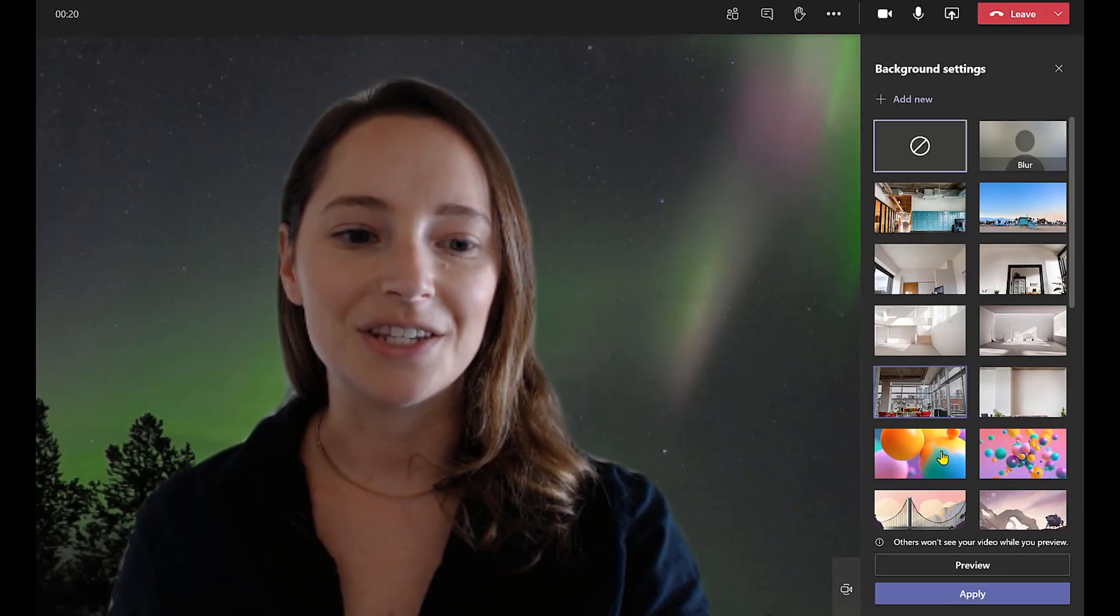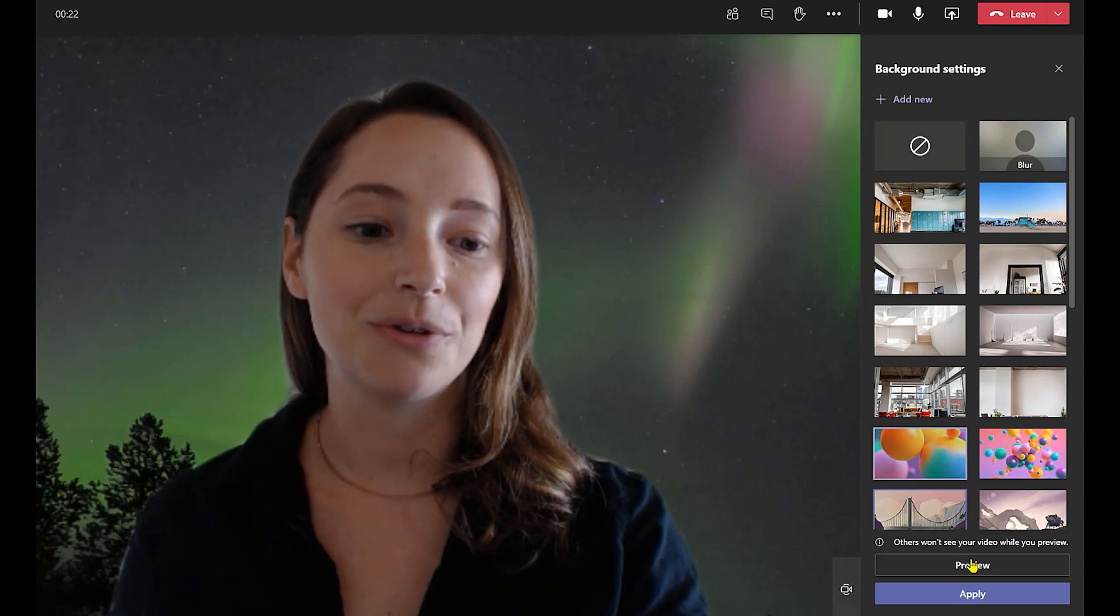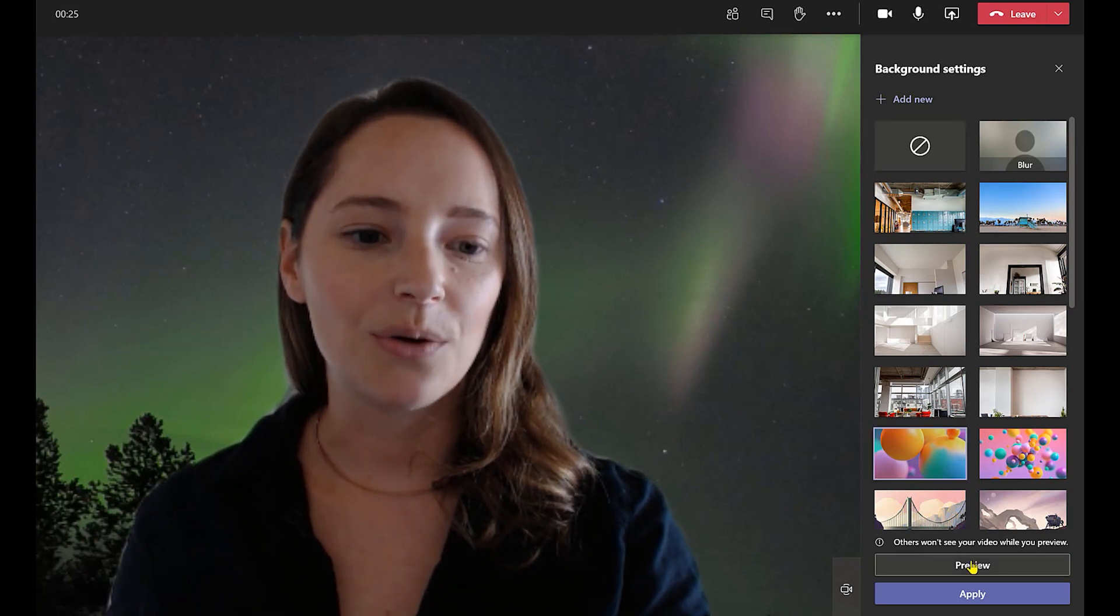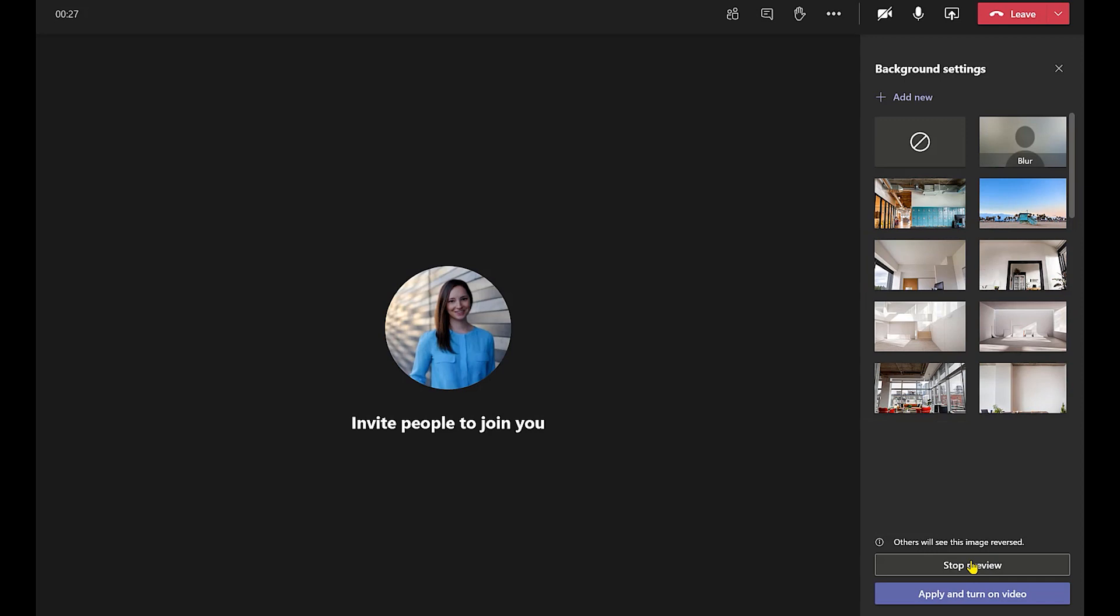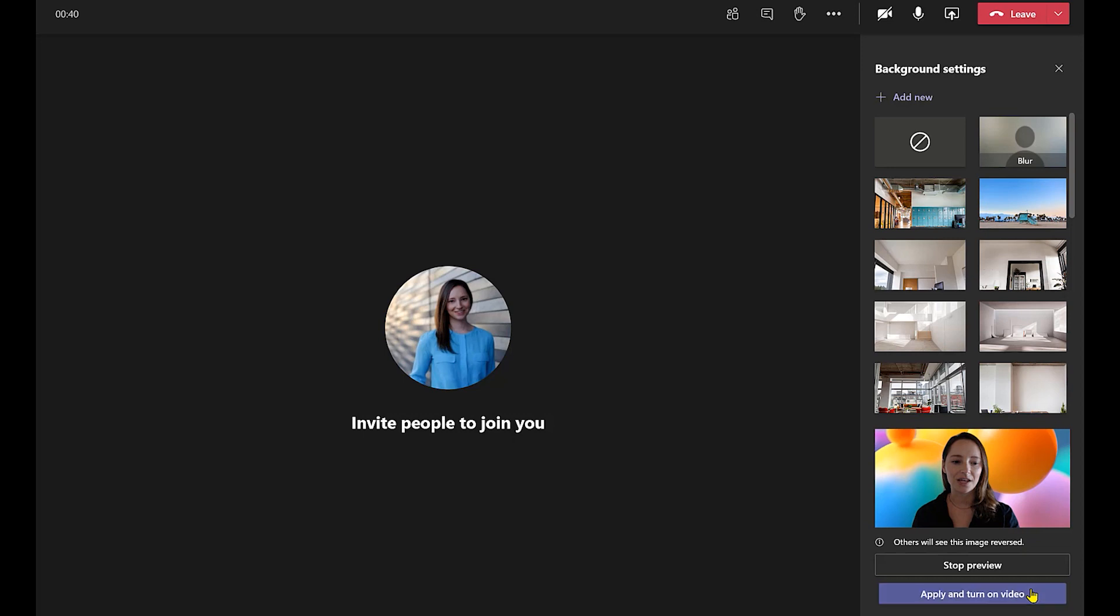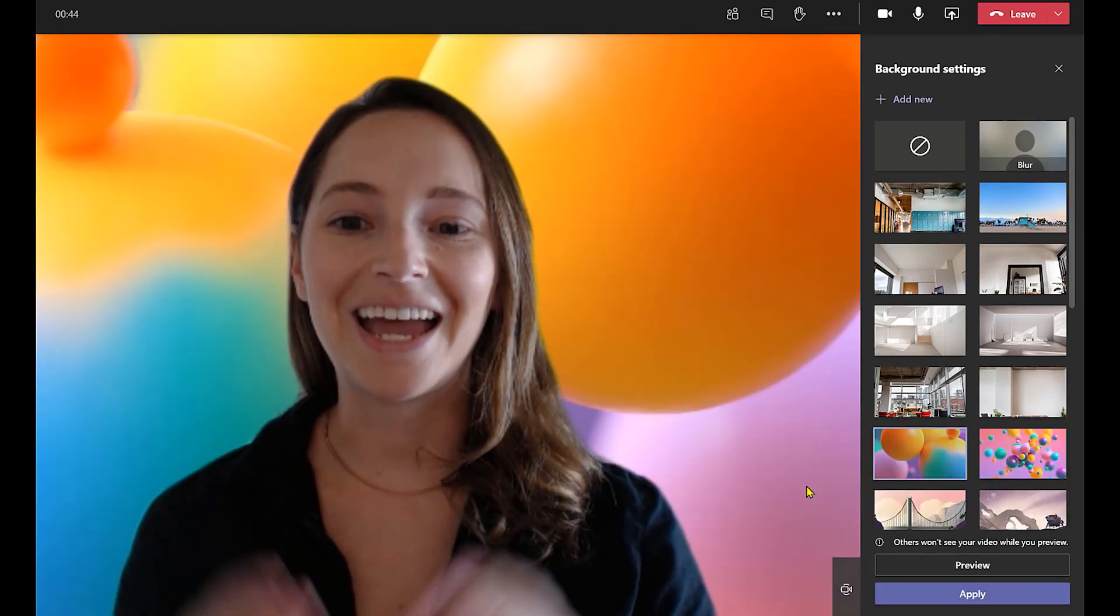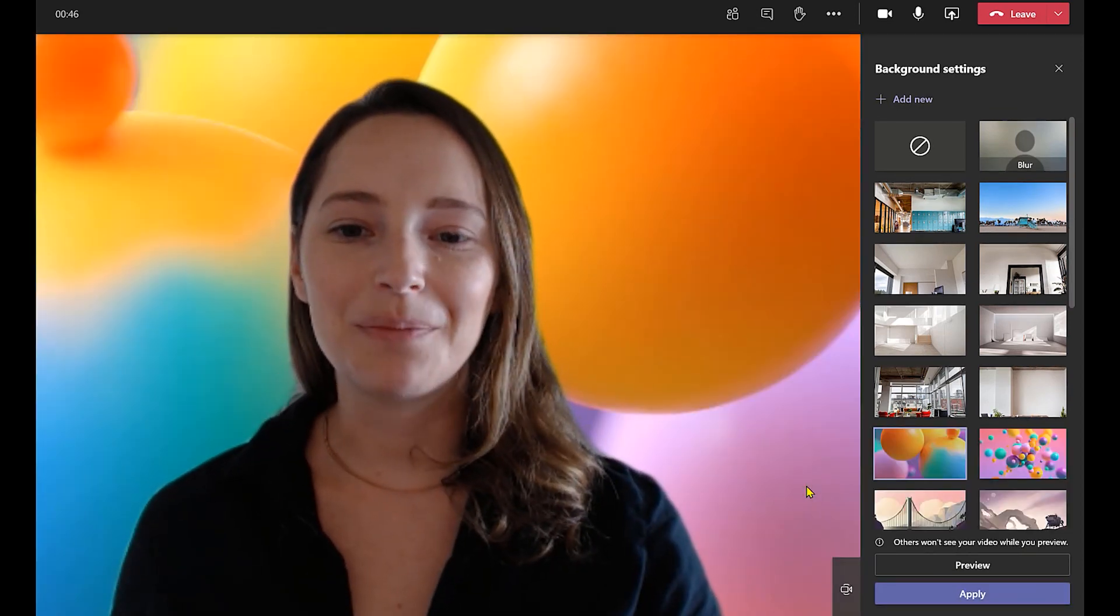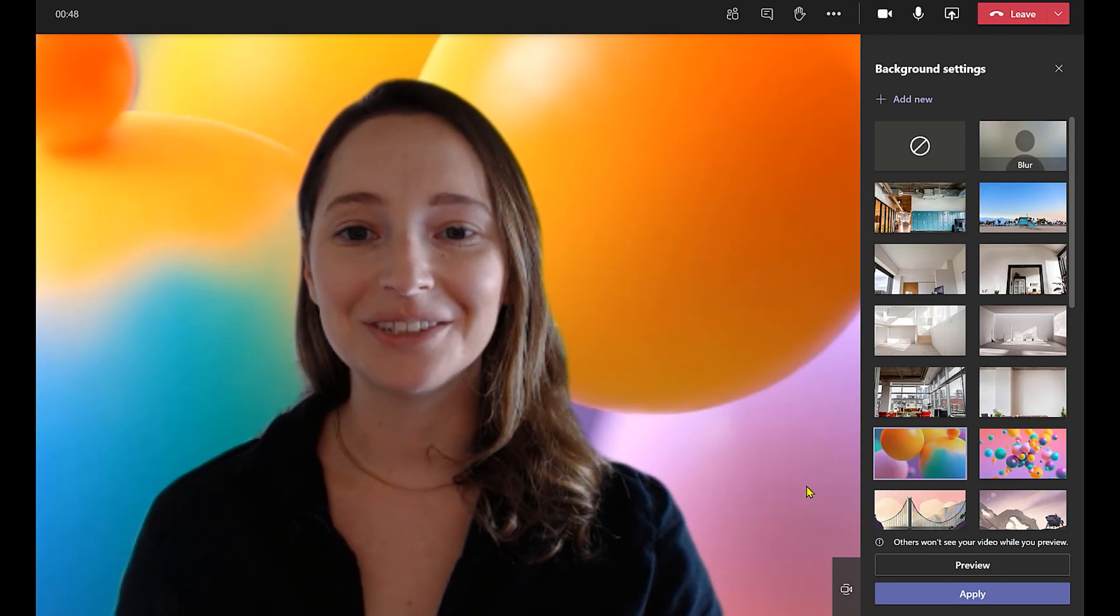The only difference is now you're actually going to be able to preview your background. So let's see what my background is going to look like. It's going to show up right in this lower right hand corner. Ooh I like this. This is fun and colorful. So I'm going to choose this. All you have to do is select apply and turn on video. And there you have it. Setting up your background image is that simple.